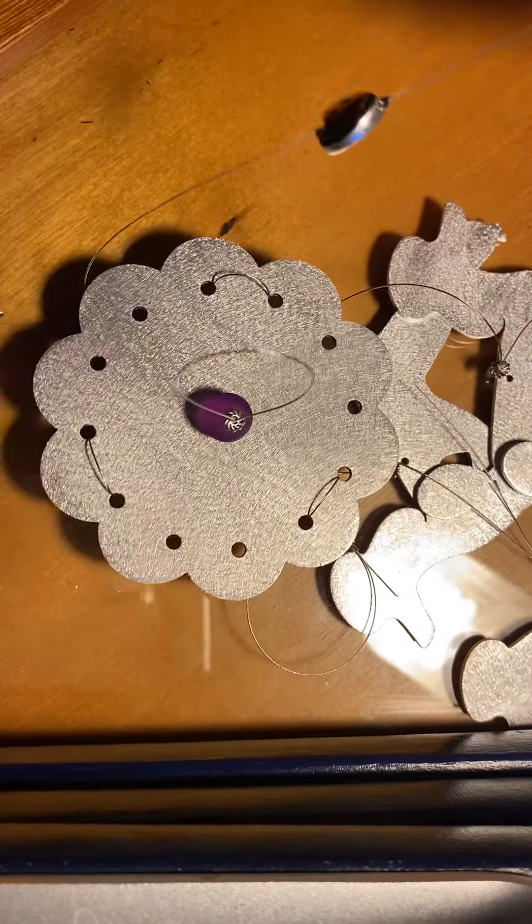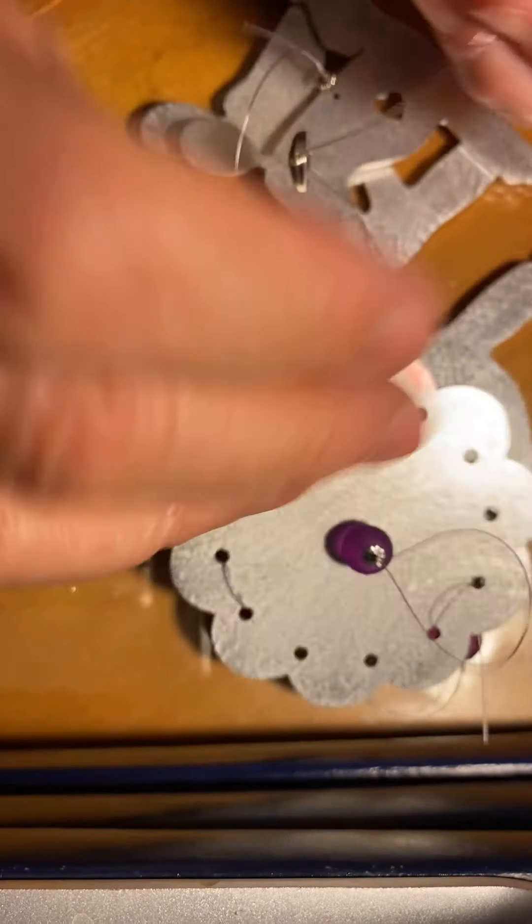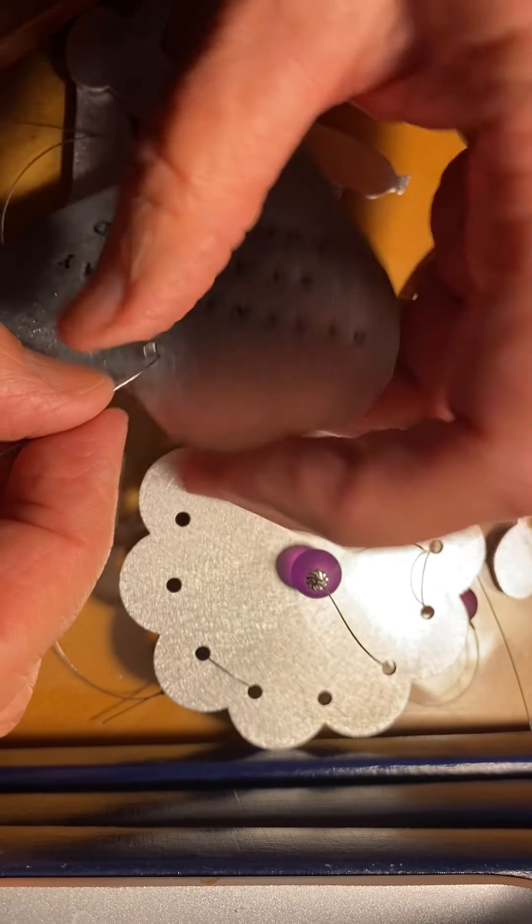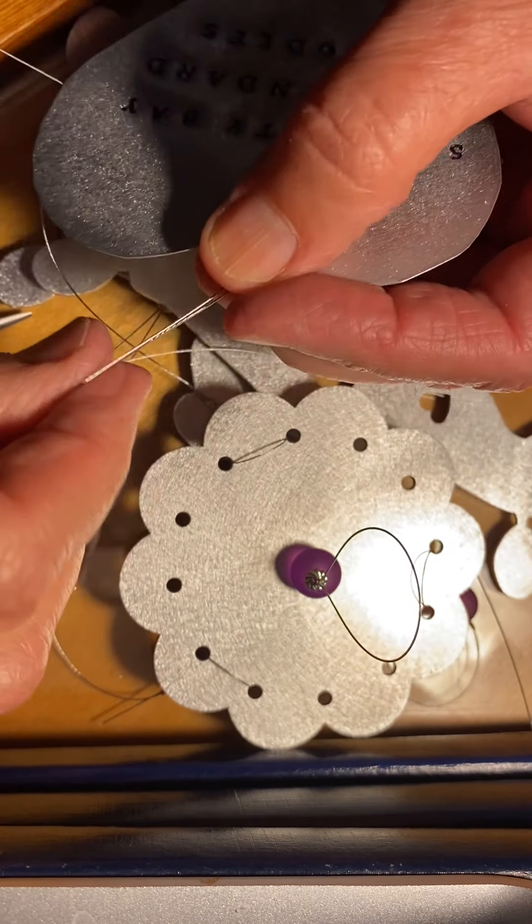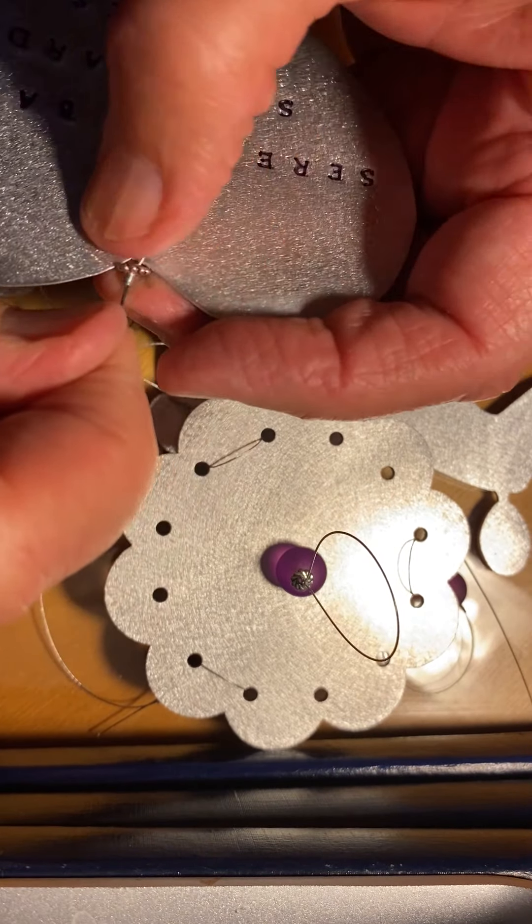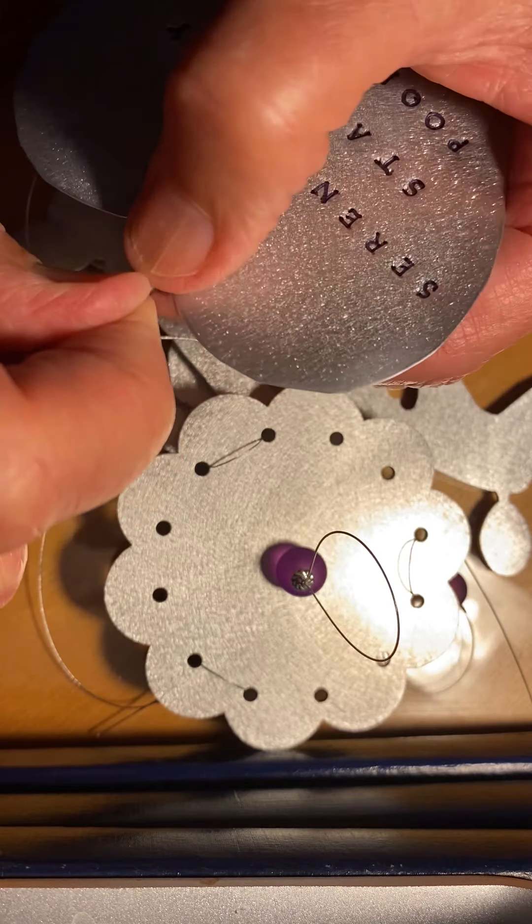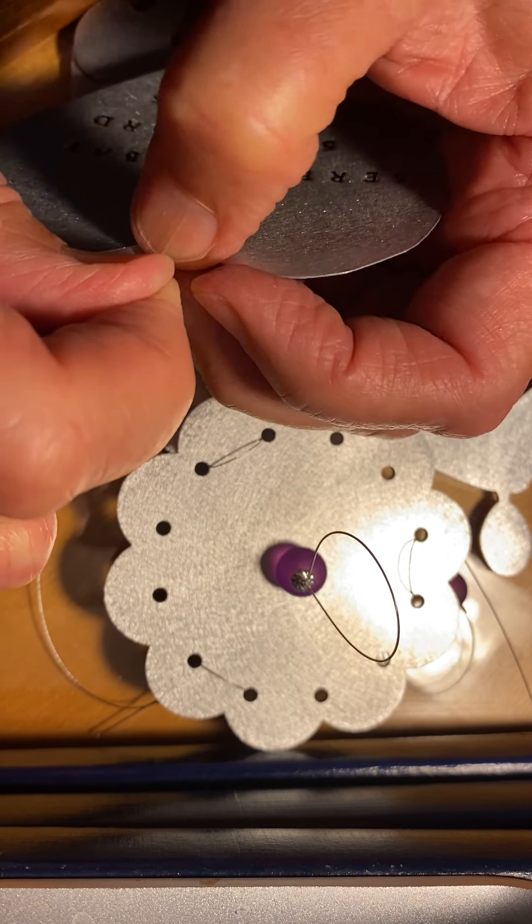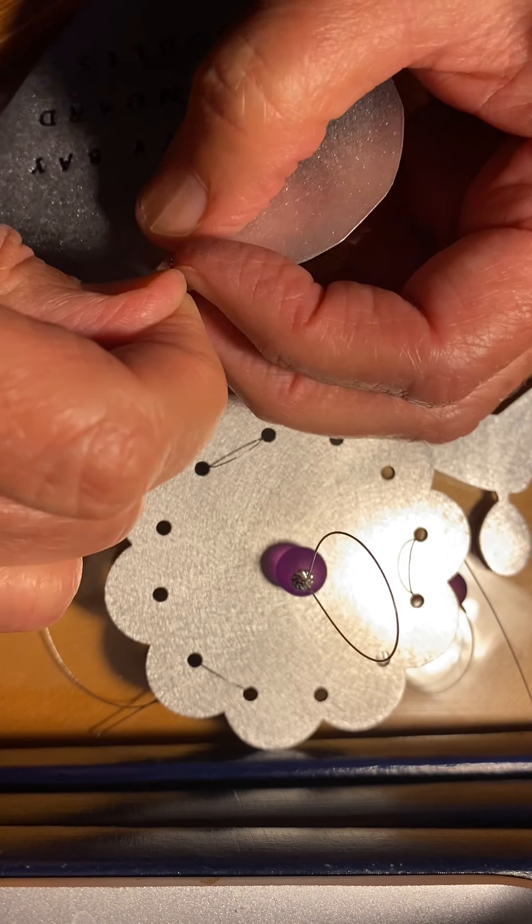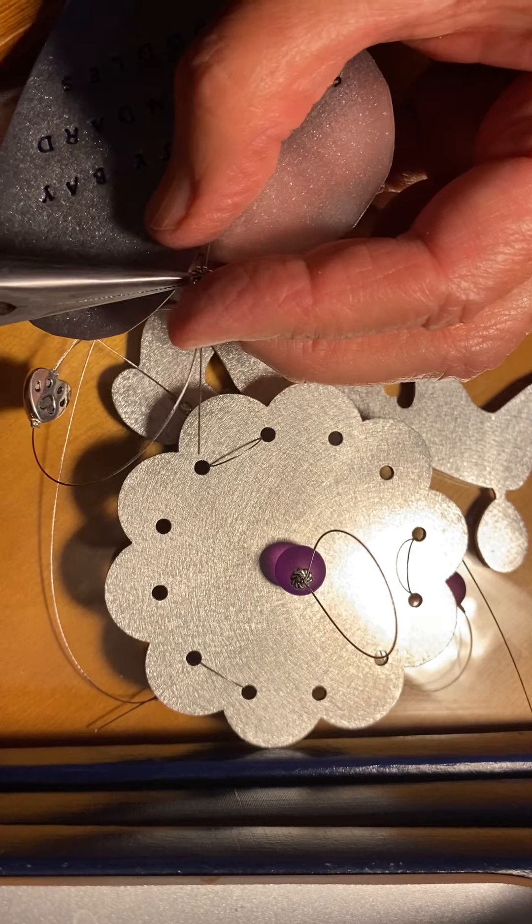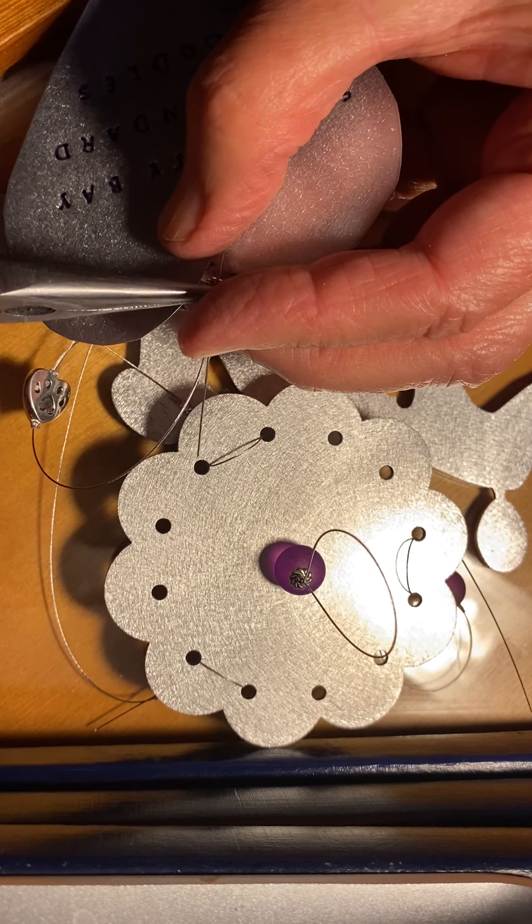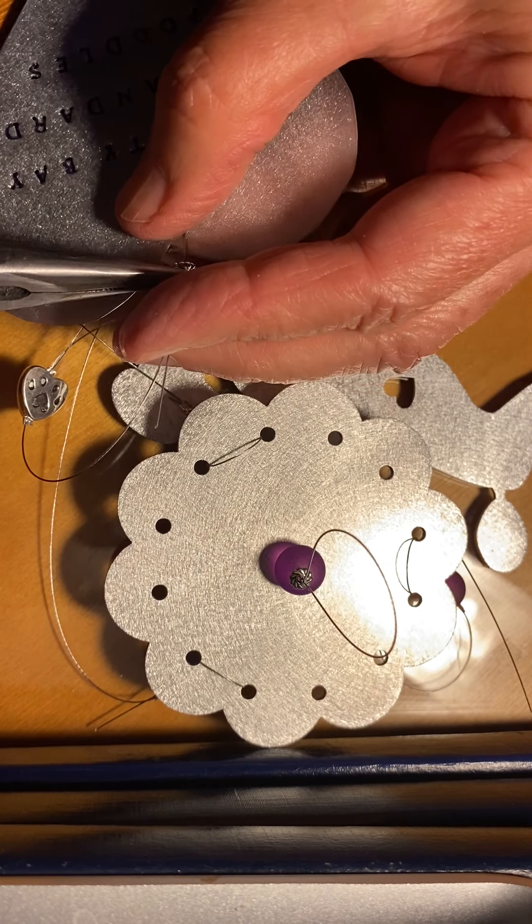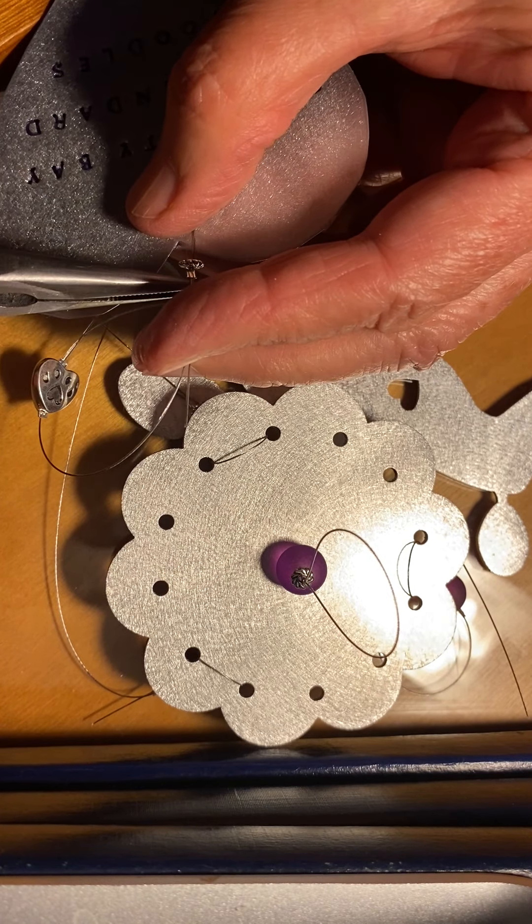So once I tighten this, put the clamp on it, we're done. And then I trim them after, but yeah, we're done.